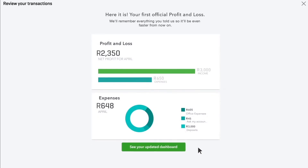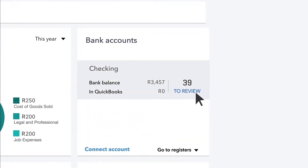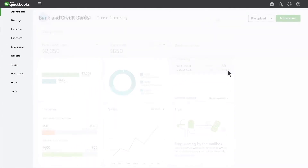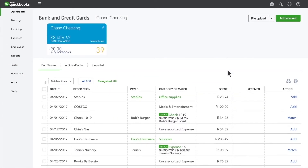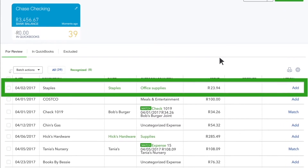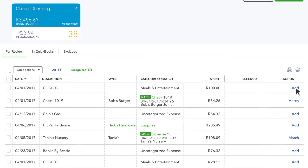Congratulations! Now you can see what you made and spent last month. Now that you've reviewed last month's expenses and income, QuickBooks lets you know if you have earlier expenses that need to be reviewed. As you categorize more expenses, QuickBooks learns from you so it can help. A transaction in green means QuickBooks recognizes that you categorized a similar transaction in the past, so it automatically assigns the same category for you.